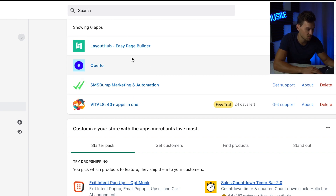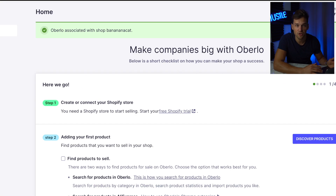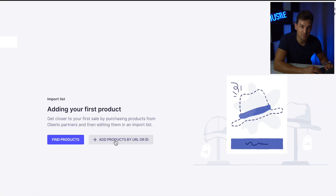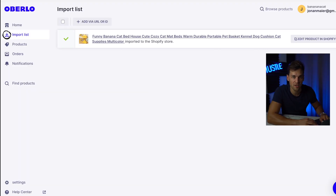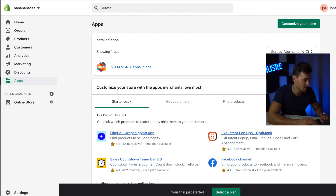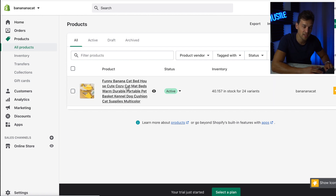After you install the apps, all of them are listed right here: Layout Hub, Oberlo, SMS Bump, and Vitals40. If you do dropshipping, I'm going to show you real quick how you can add your product. Just go to Oberlo, then go to Import List, click Add Product by URL, and paste in your AliExpress product link that you want to dropship. Hit Add Product. Once the product is imported, go back to Shopify and click on Products. Under the tab All Products, you will see that your AliExpress product is listed.